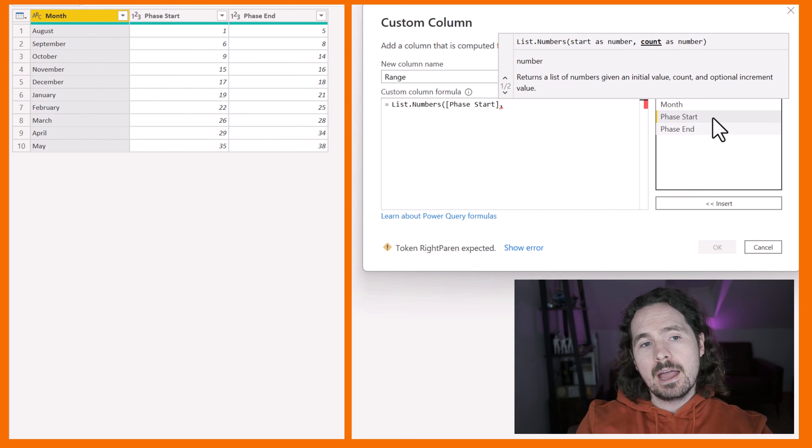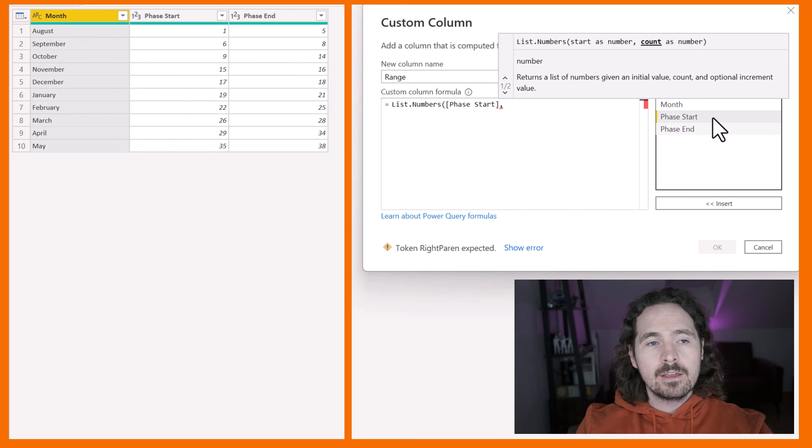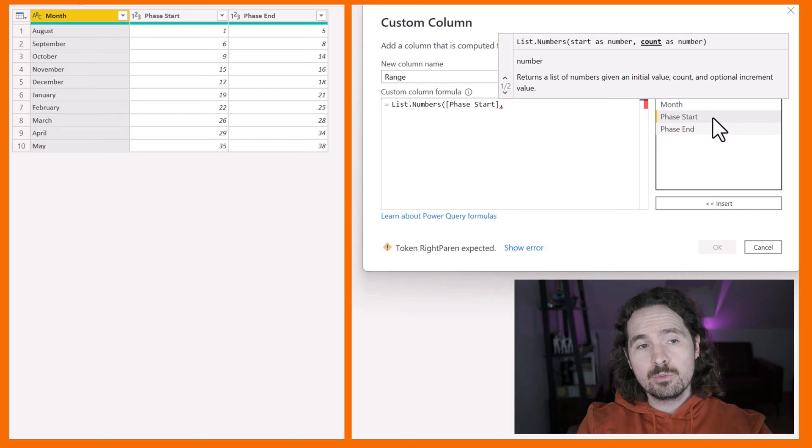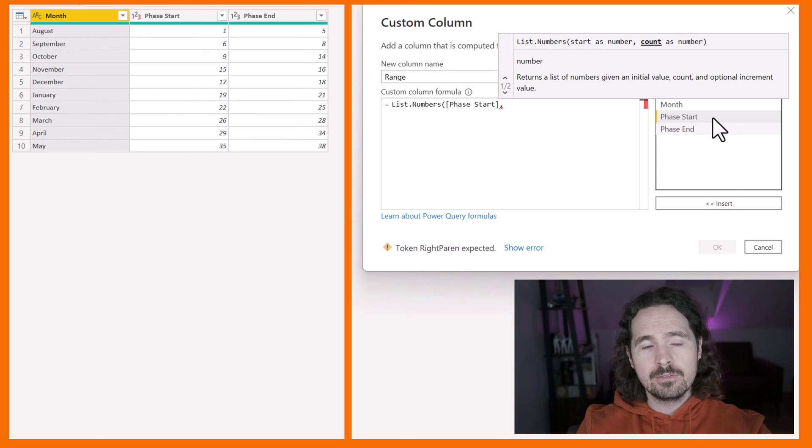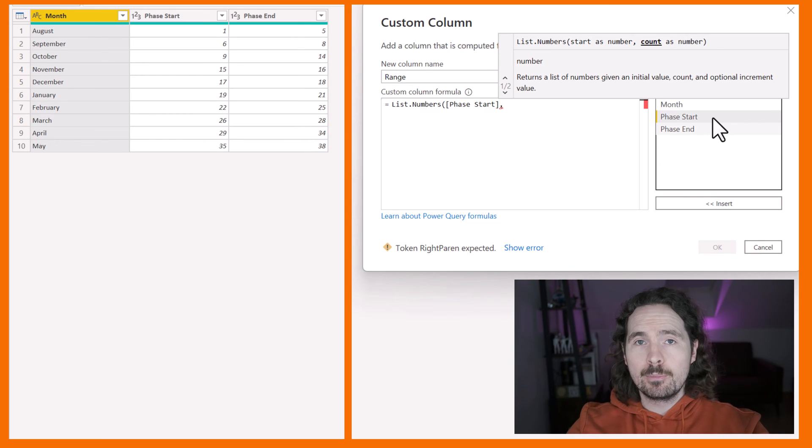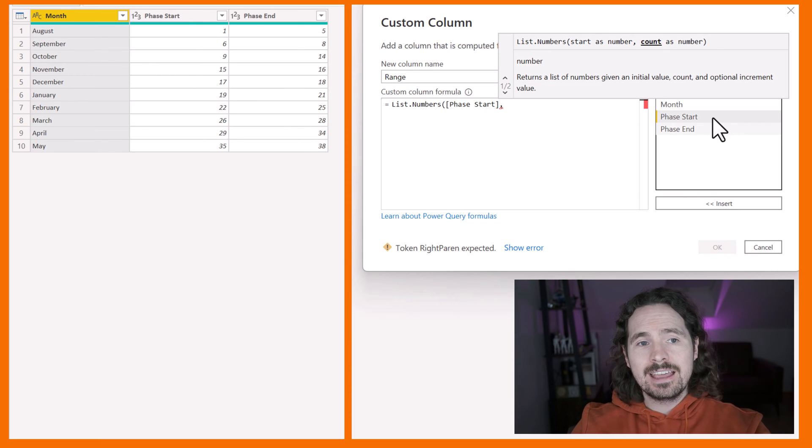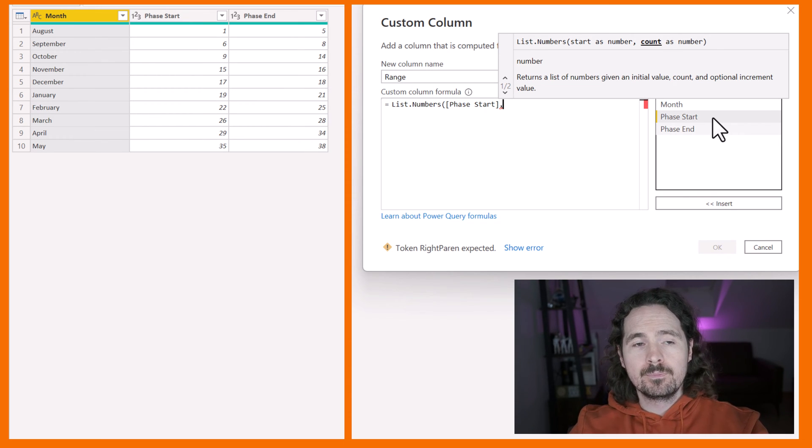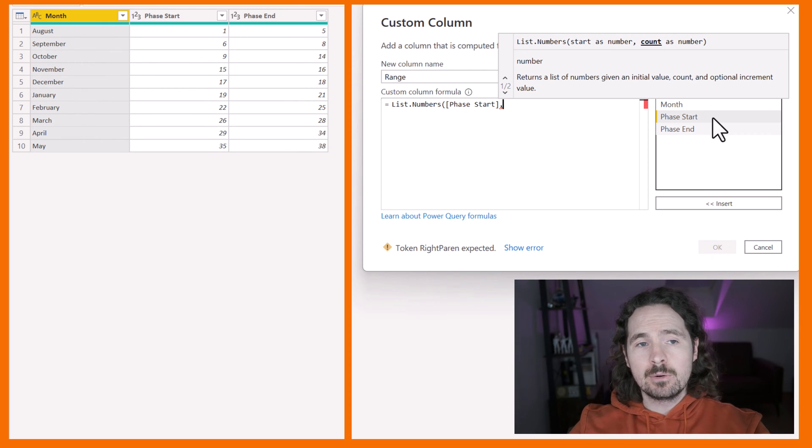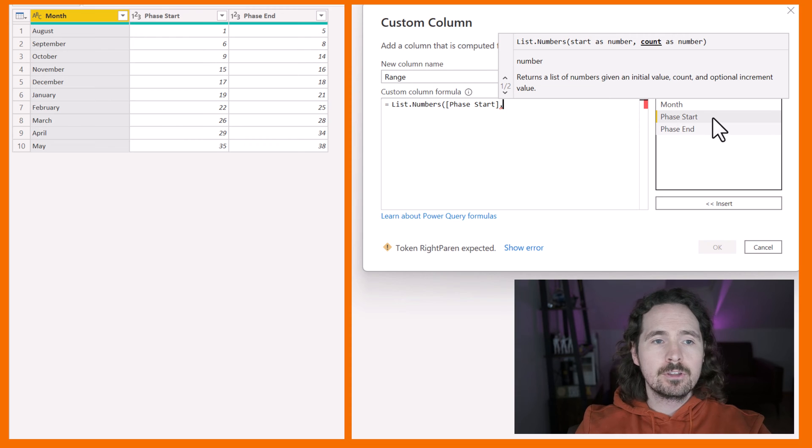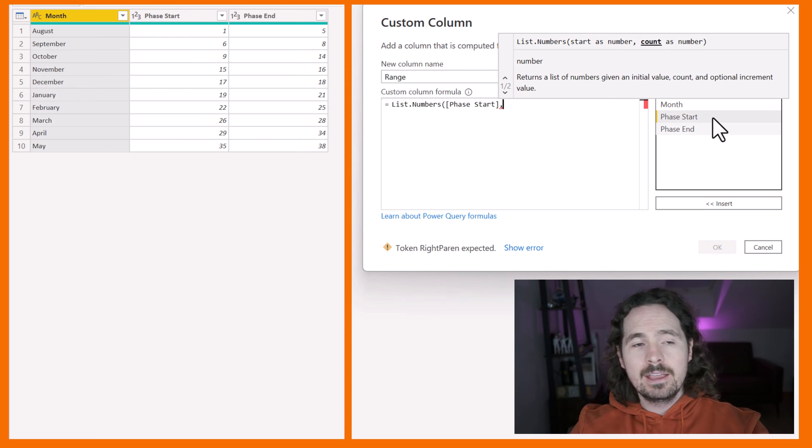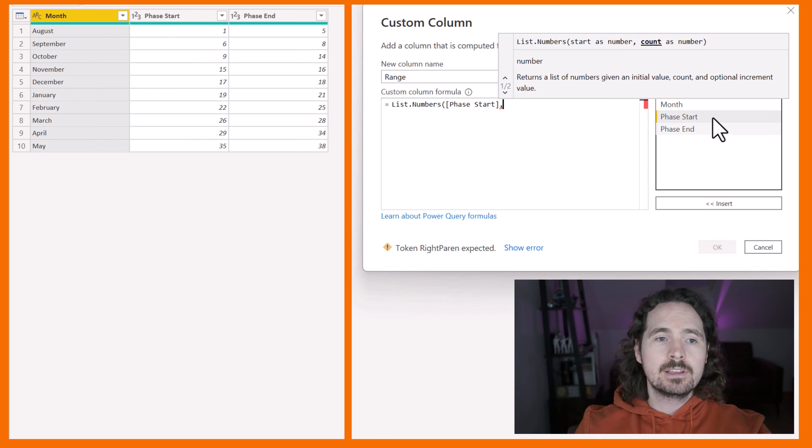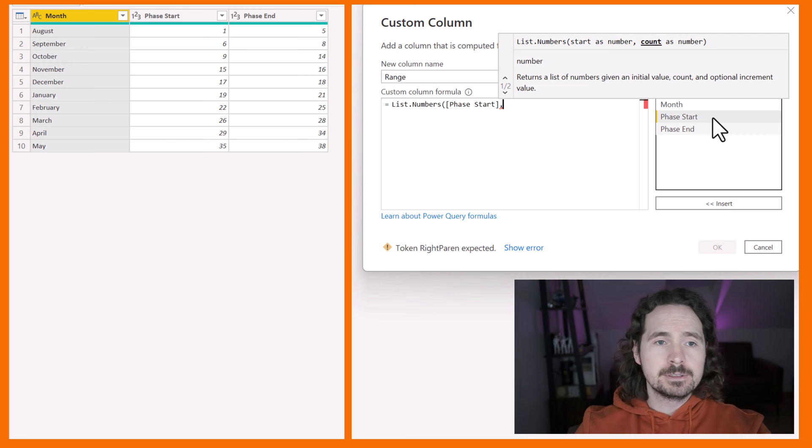Now, I can't use phase end because for the first one, that would be correct - it would be 1, 2, 3, 4, 5. But then for the second one, it would count from 6 and it would count 8 up over because that's how it works. My second column would be specifying how many numbers to count. And of course, that's not correct because 6 to 8 isn't counting from 6 eight times up over.